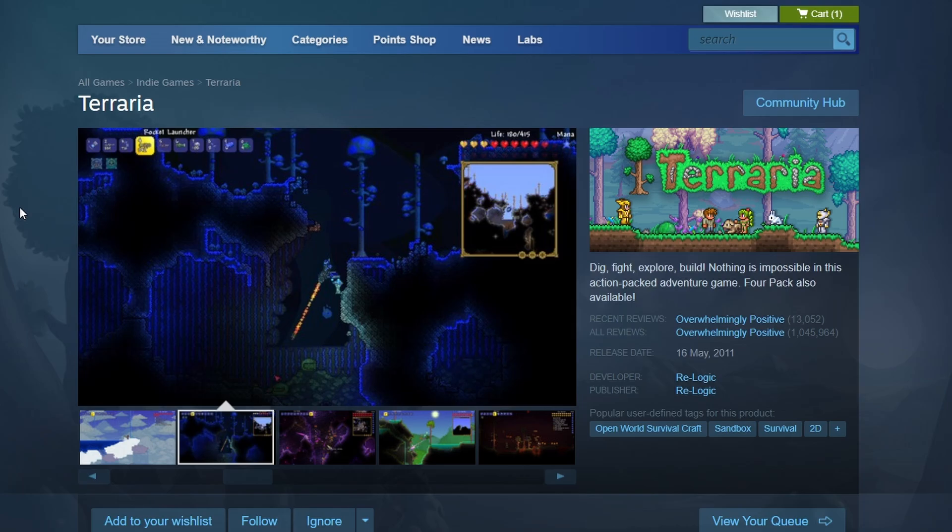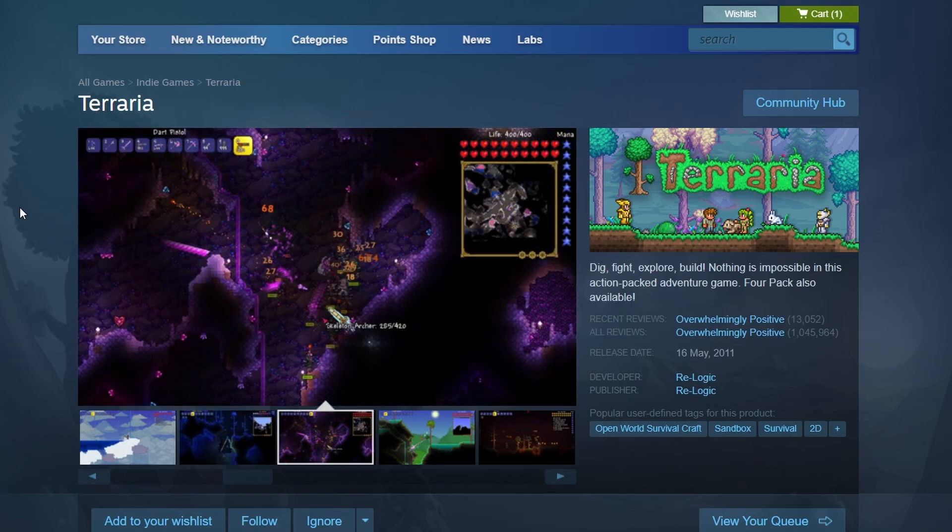The download will start automatically. Once the download is complete, a Play button will appear in your library. Click it to start playing Terraria.